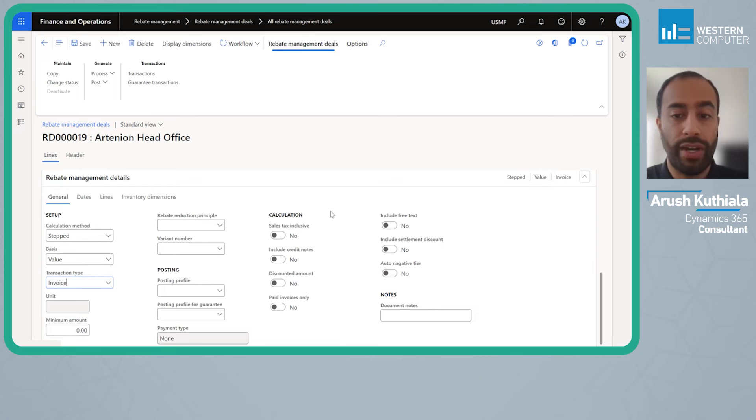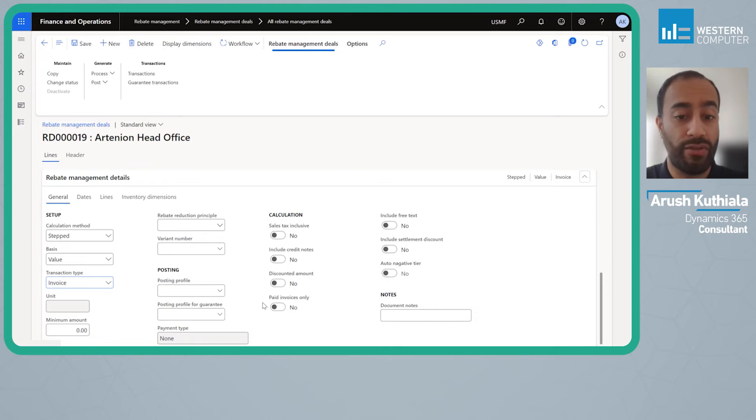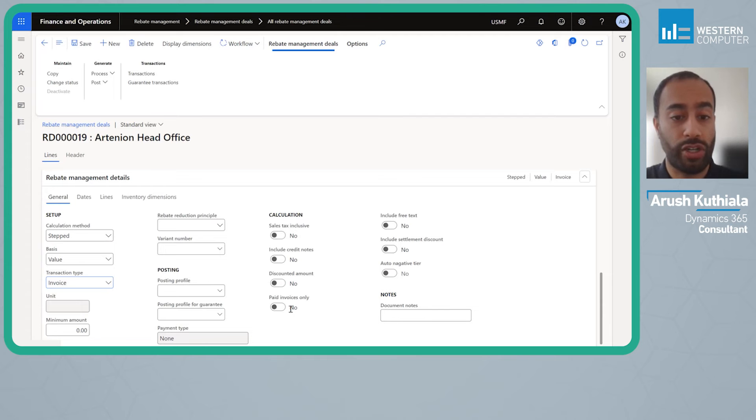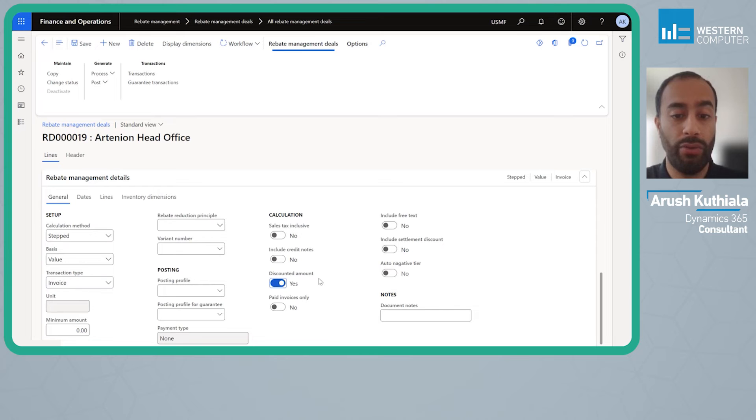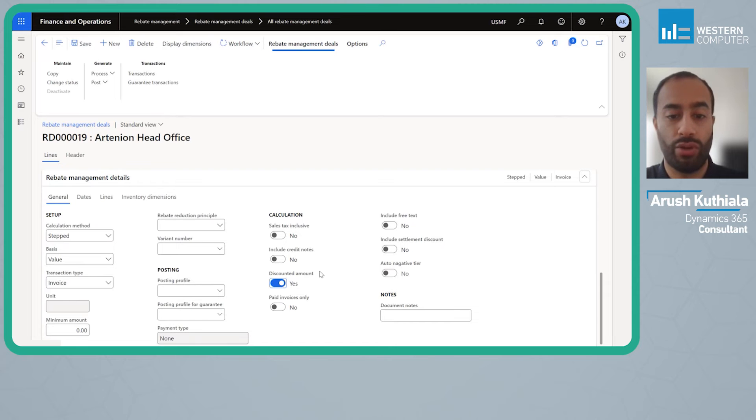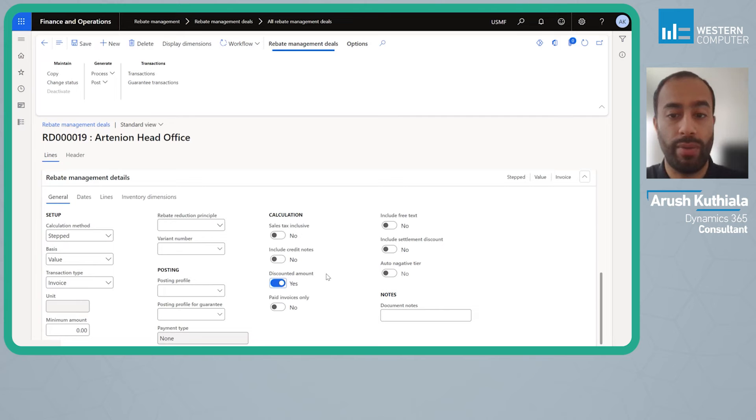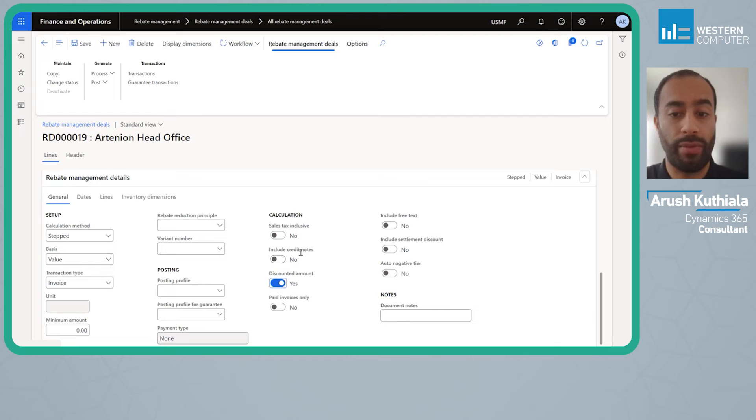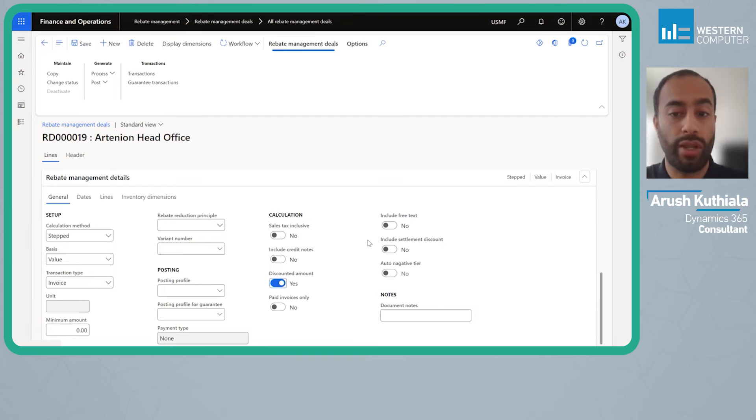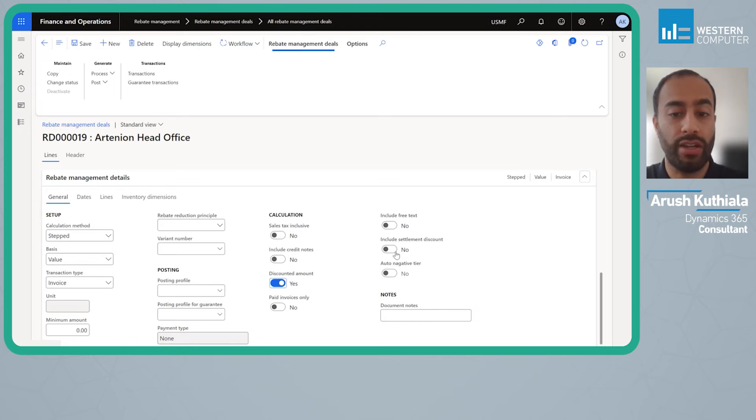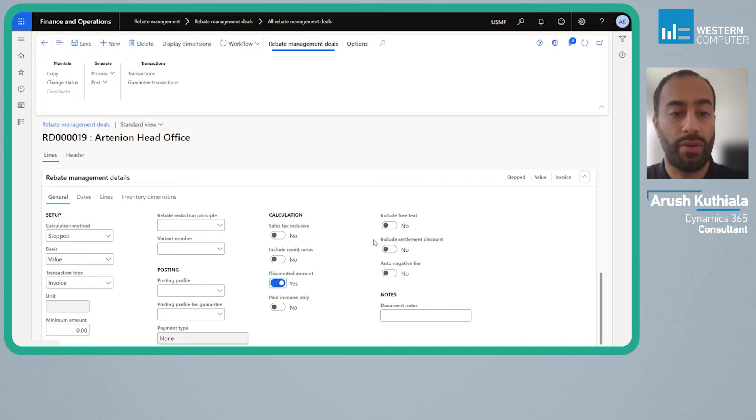Over here we have a few calculation features which are very cool. The ones I like: paid invoices only, meaning rebates will only be on invoices that the customer actually pays not simply what you've invoiced. Discounted amount, which I will check, means the rebate will be on the net amount of the order not the gross amount, so if they do have a line discount that reduction amount will also reduce the rebate. You can include credit notes to ensure that any returns are removed from rebate calculations. Include settlement is quite useful—this will reduce the rebate based on early paid discount if the customer takes it.